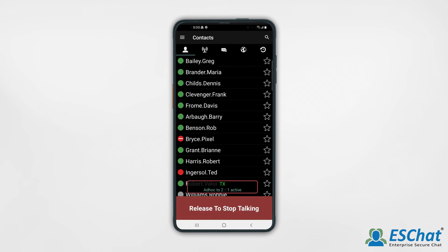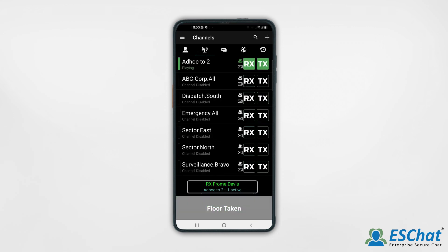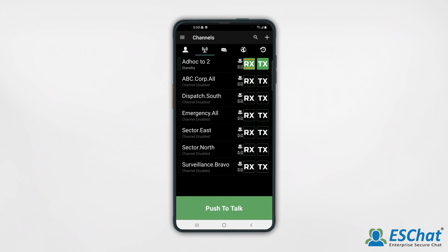Your one-to-mini ad hoc call will appear as the top channel on your list and become your select-to-talk channel. The call will idle timeout when the configurable hang timer expires, or you may press RX to manually end the call. As with the one-to-one call, the call will remain on the channel list until a different channel becomes the selected channel.